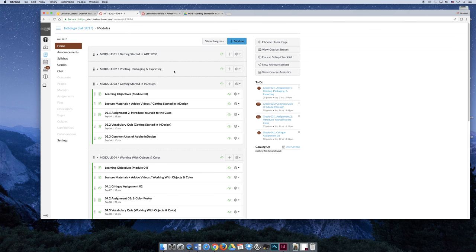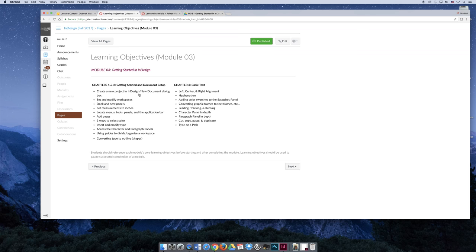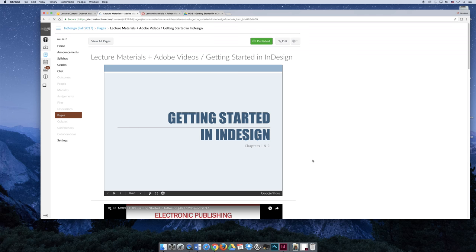If you jump into Module 3 and click on the Learning Objectives, read through those at your leisure. All of these things should be second nature to you by the time you're done with Module 3. Read through them now, and when you're done the module, come back and review them. On the lecture page, there are actually two lectures in Module 3. There's Getting Started in InDesign, which is in two parts — it's the longer lecture and the one being covered right now.